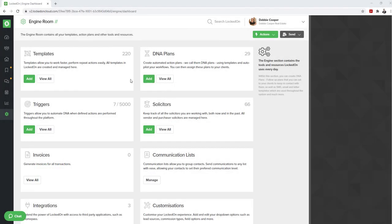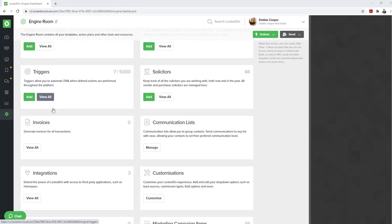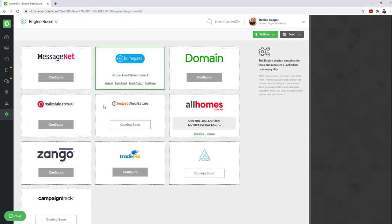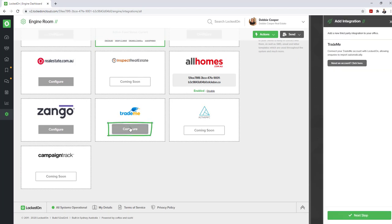In this tutorial, we're going to teach you how to connect your TradeMe buyer inquiries to auto-capture into your LockedOn account. First, you'll need to go to the engine section of your LockedOn account, go to integrations, and where you see TradeMe, hit the configure option.